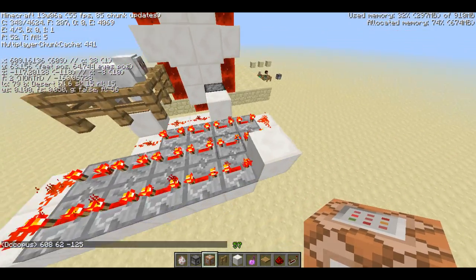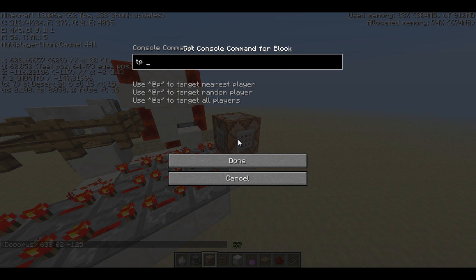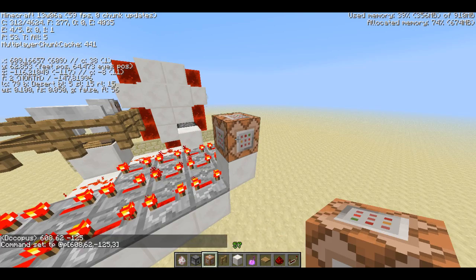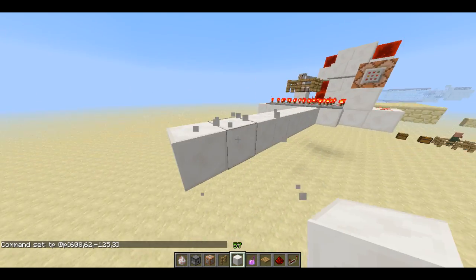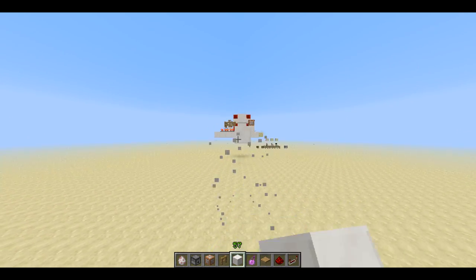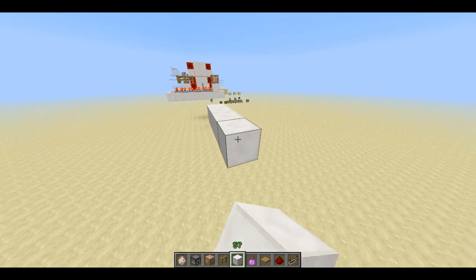Now go back around here and put a command block down. Go: /tp @p — which is the at-p parameter or target — and then we're going to set some more parameters. We're just going to type in the coordinates that we wrote down: 608, 62, minus 125. You can also set a radius parameter so only people within a certain radius of that block will be picked up. I'm going to say a three block radius. Then you're going to do close square brackets. Now you have to decide where you're going to teleport your people to, so you're going to have to create your alternative dimension. I have another video on that because it involves using World Painter, which isn't a complicated program — it's just something I'm not going to cover in this video, so check out another one of my videos.